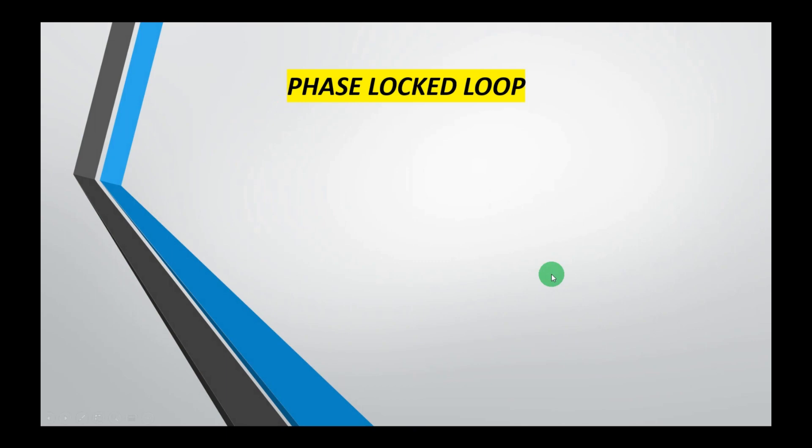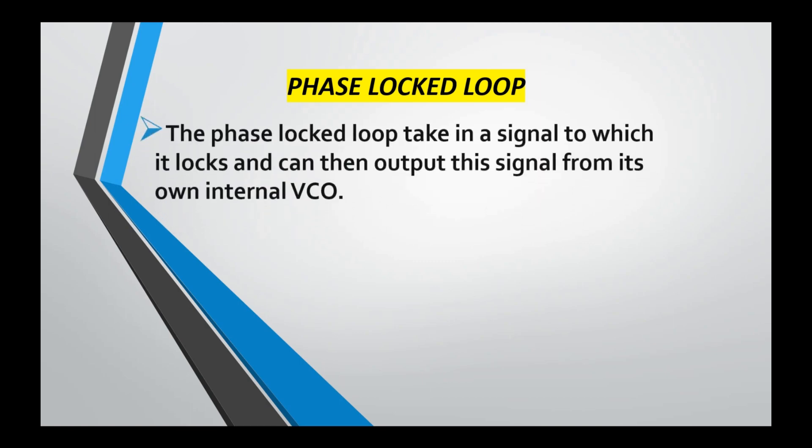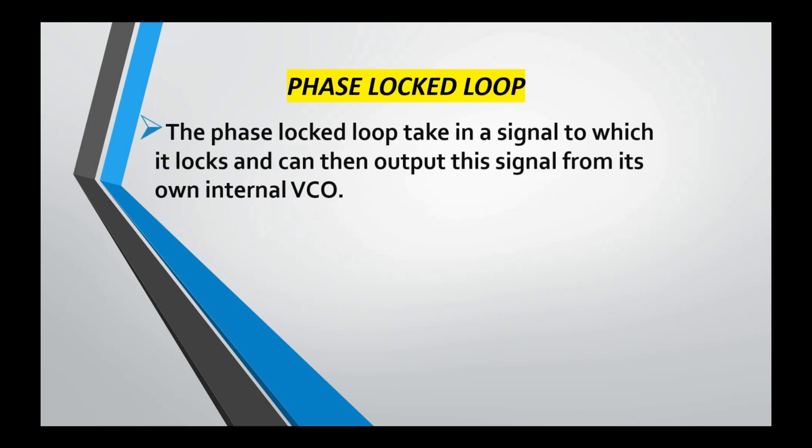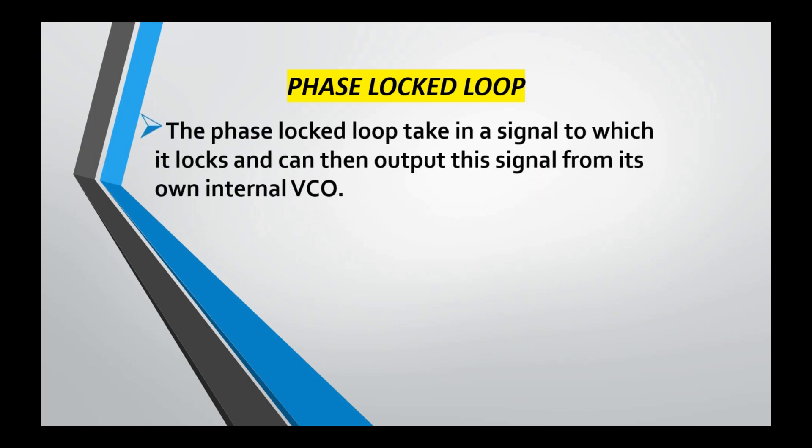Hello guys, let's implement the phase locked loop in MATLAB. But before implementing, we should know some basics about the phase locked loop. So what is a phase locked loop? Actually, a phase locked loop just locks the phase of incoming signals.